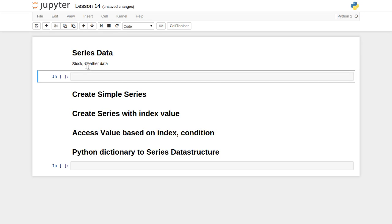Hello friends, welcome to the video lecture series on data analysis with the help of Python. In this tutorial we are going to see about what is the Series data structure inside the pandas library. Series data is a one-dimensional data which changes with respect to different instances of time. You can consider stock price data or weather data — everyday is one instance of time and the stock price changes. Similarly, weather conditions change across time for a particular city, which you can consider as a Series kind of data structure.